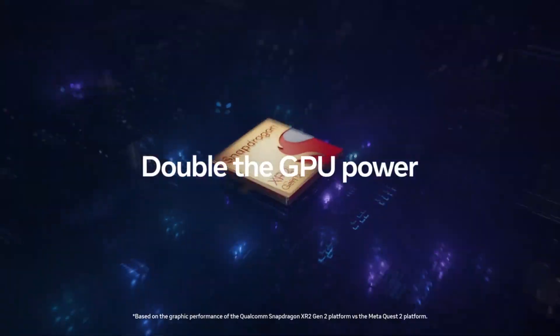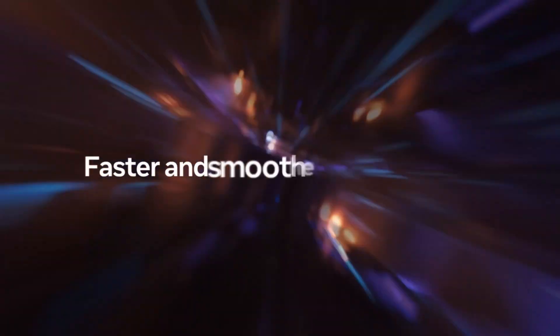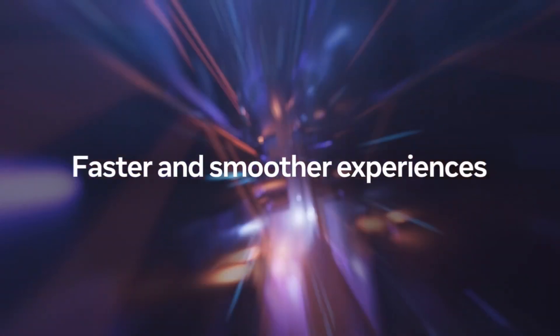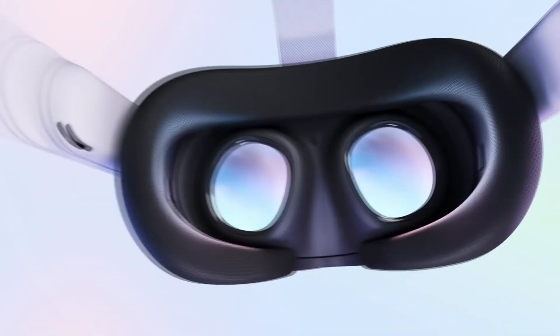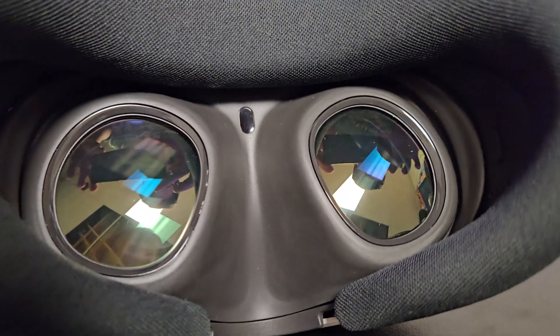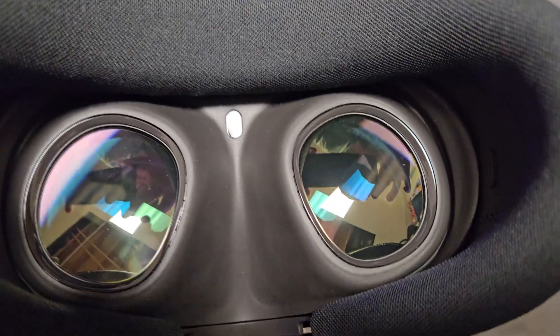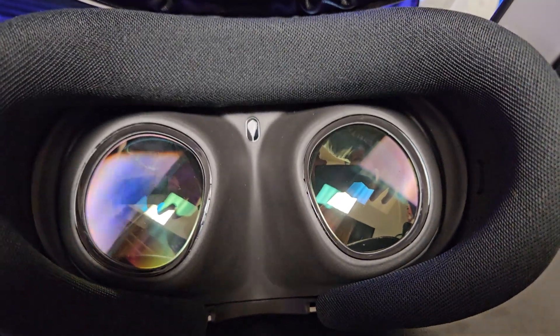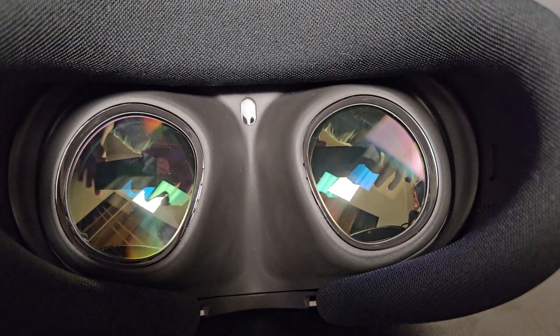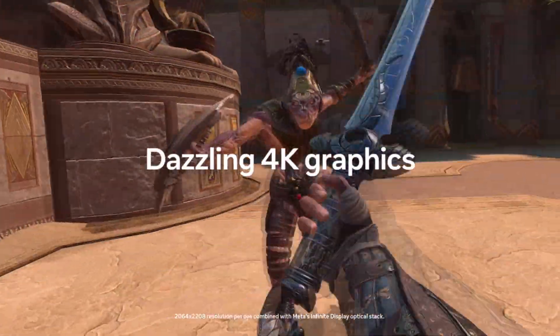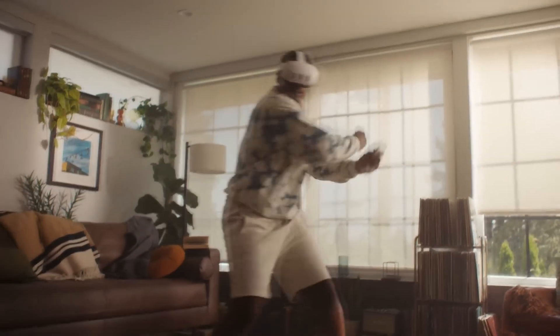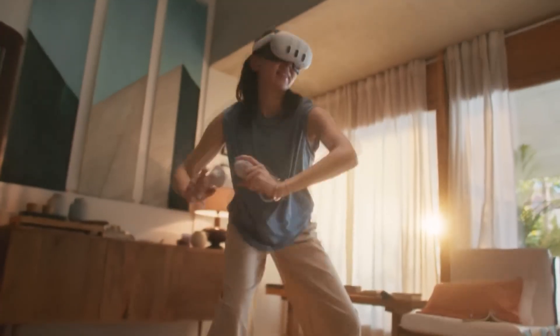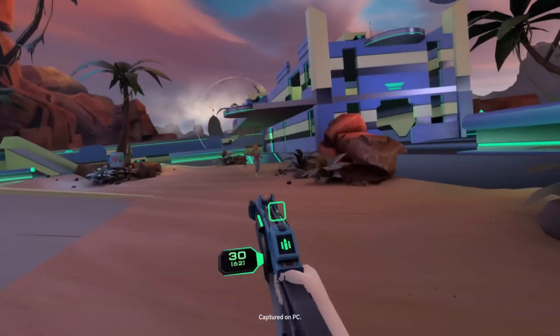The Quest 3 uses the Snapdragon XR2 Gen 2 mobile chipset. We will get a little bit more into that in just a moment. The pancake lenses are so clear and require literally absolutely no adjustment to get a perfect picture and focus. As someone who upgraded from the Meta Quest 2 to the Meta Quest 3, the pancake lenses alone literally might be enough for me to recommend you the Quest 3 if you have the Quest 2.